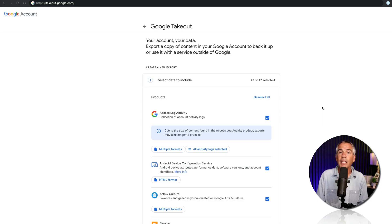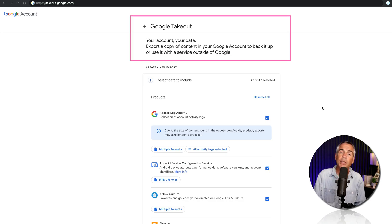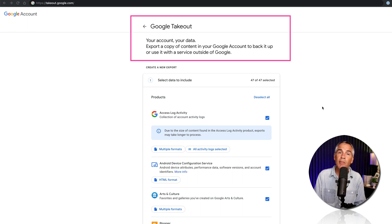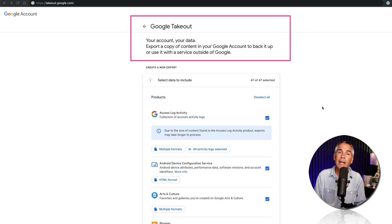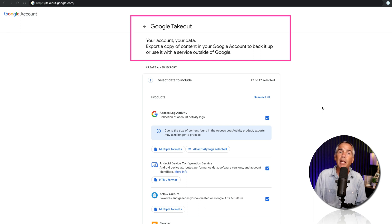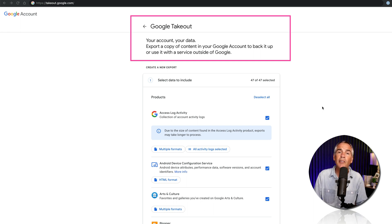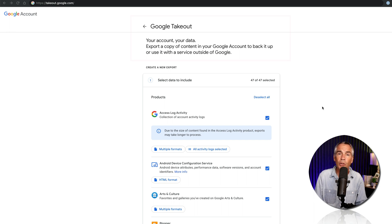So once you sign in, you should see Google Takeout at the top of the page. And Google Takeout is just an export tool created by Google, so you can export all of the data associated with your Google accounts.